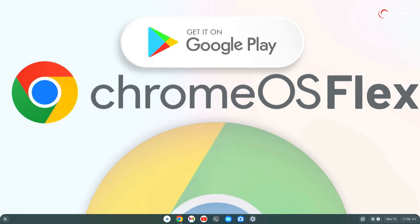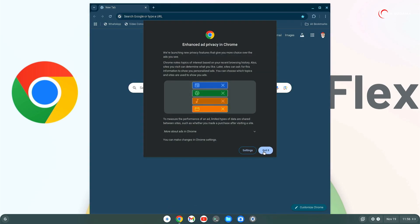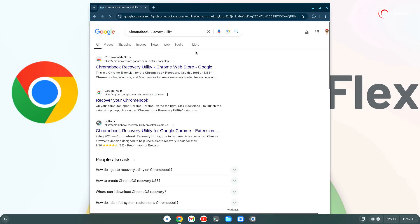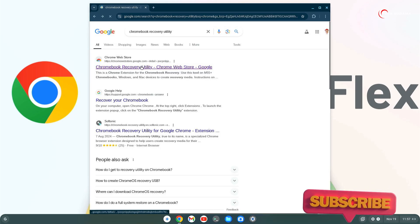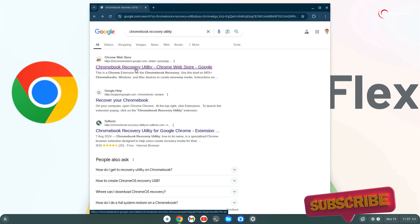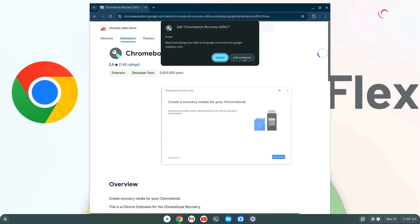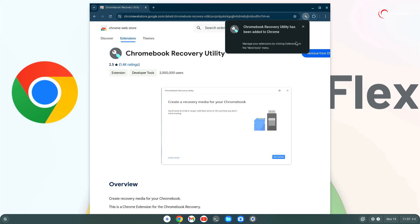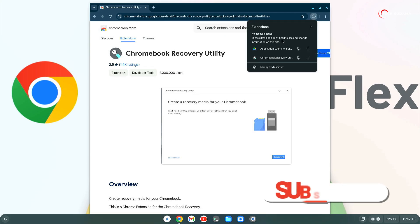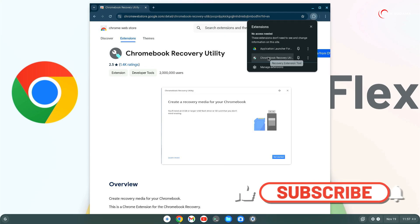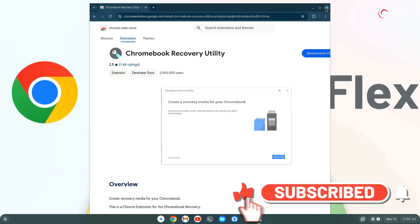Now open your browser and search for Chromebook recovery utility. Now you will find Chromebook recovery utility, just open it. Click on add, again click on add extension. Now it is done. Now click on this extension, click on Chromebook recovery utility. Close the browser.